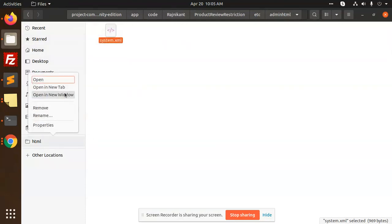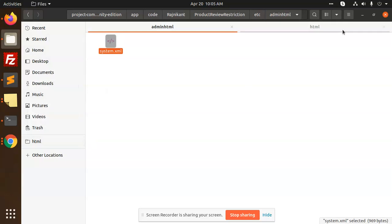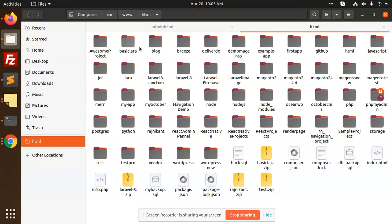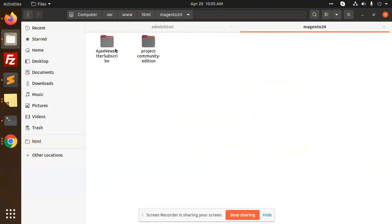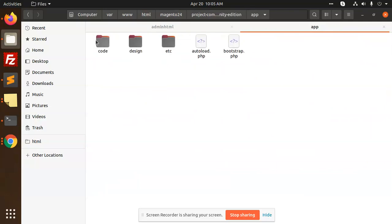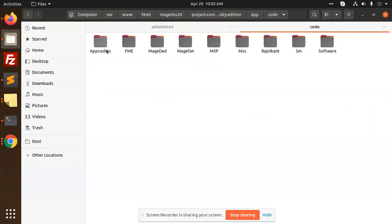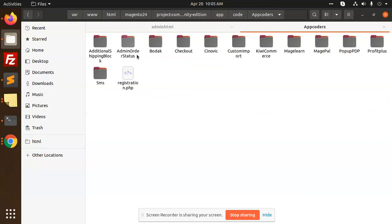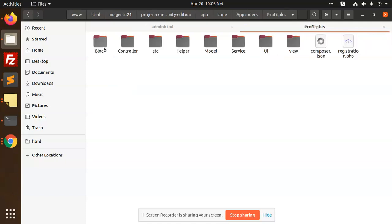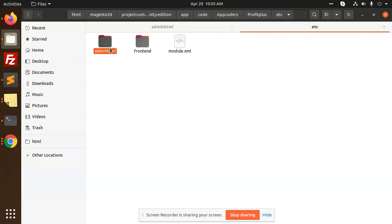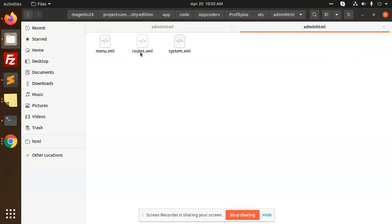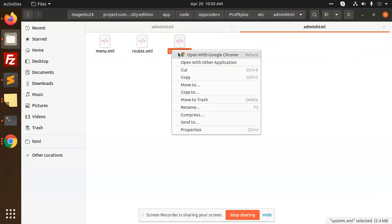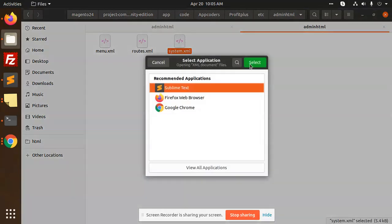Open in a new tab. HTML, we have the project Mission 2.2.4, project community app code. We have Profit Plus. You can see admin HTML, system.xml.